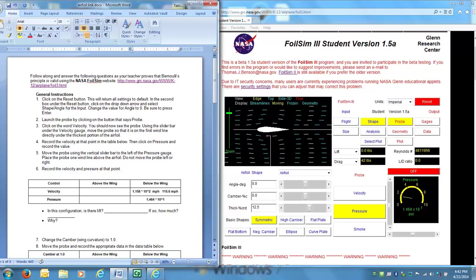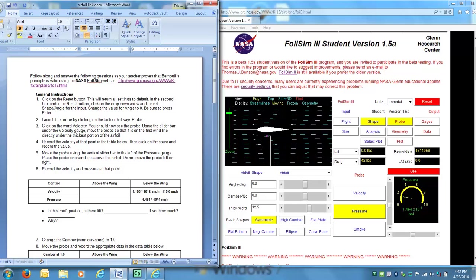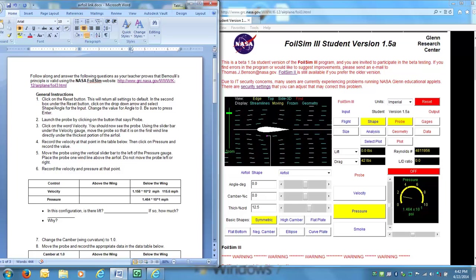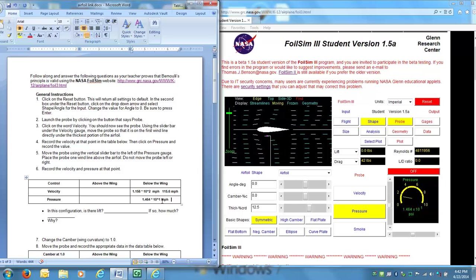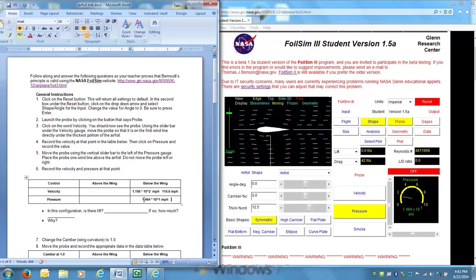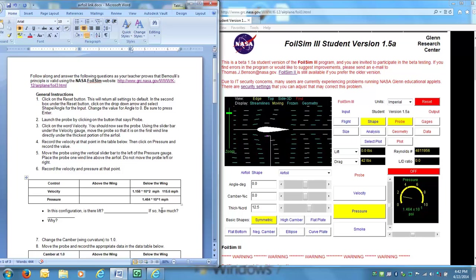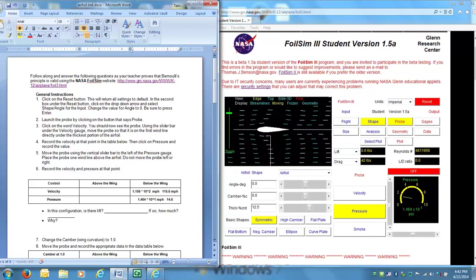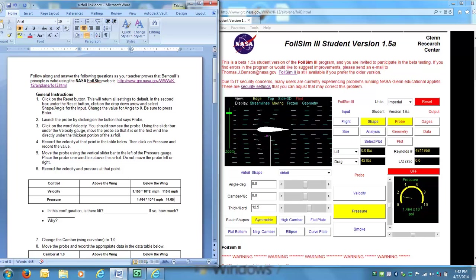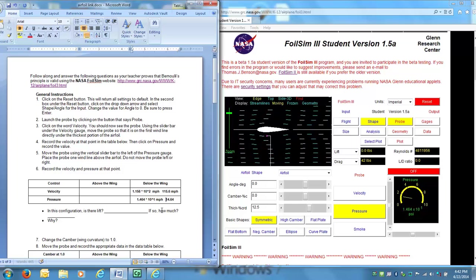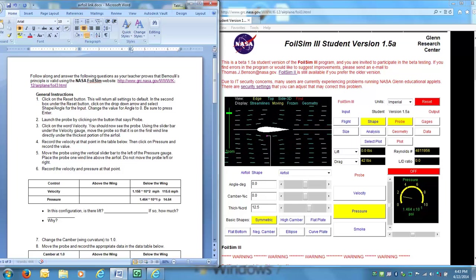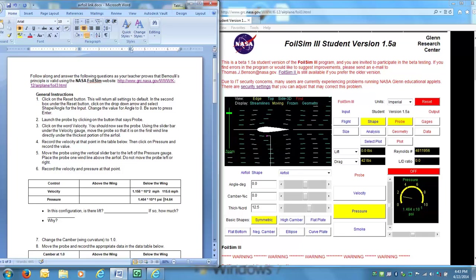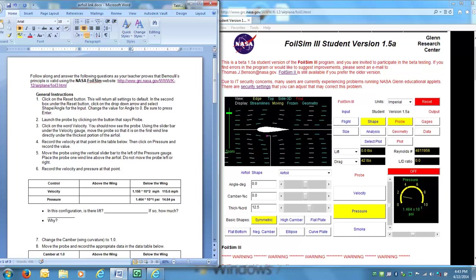10 to the first power miles per hour. Or I could write this as, since this is the first power, or just times 10, that means I'm moving my decimal place one place to the right. So that would be 14.64. And I need to backtrack because this is definitely not miles per hour. It is PSI pressure, pounds per square inch, PSI.